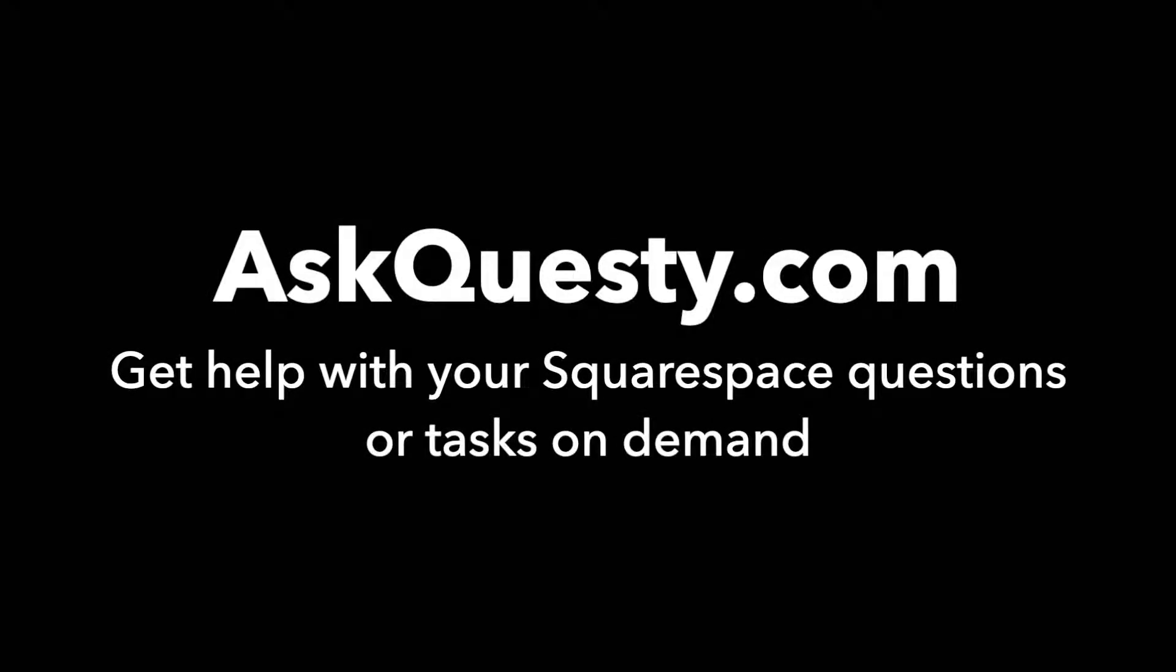This answer is powered by AskQuesty.com. Get help with your Squarespace questions or tasks on demand.